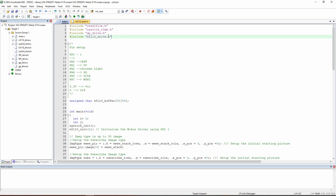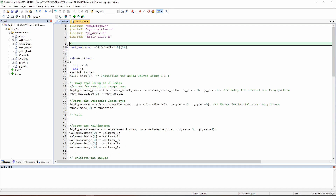First, these are the libraries we are going to use. As you can see, we are adding the SPI library, which is used in the Nokia library. Please don't forget to add all these libraries. After that we have our pin setup, and finally the variable we are going to use as a buffer — which we update and then use to update the Nokia LCD screen.